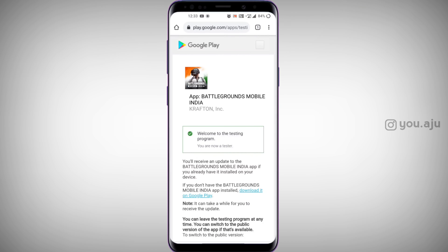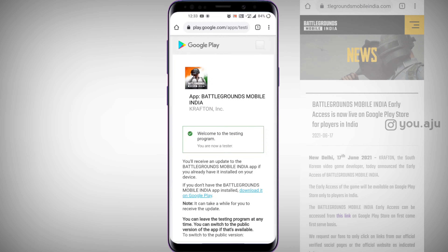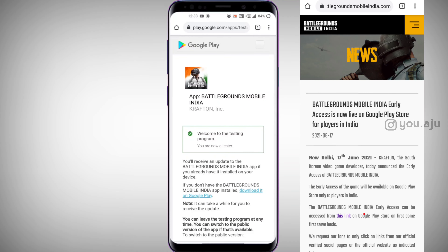In addition, if you click on BGMI's official website, you can click on the link to it. So if you want to install BGMI, please try it. If you want to try it, please comment. This is another video — bye.